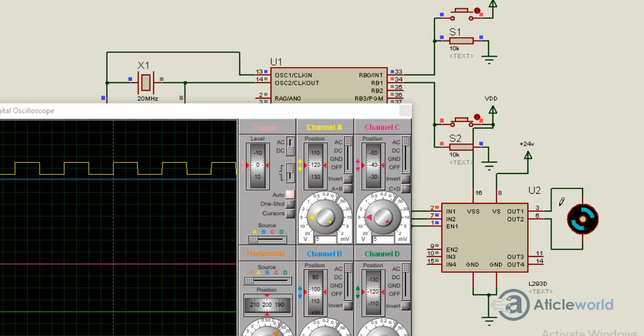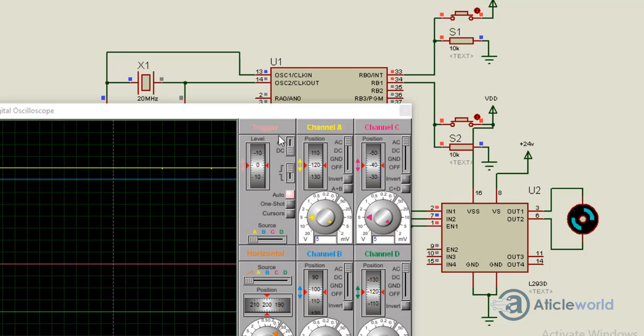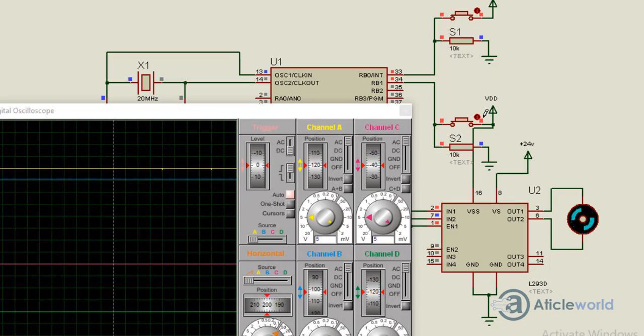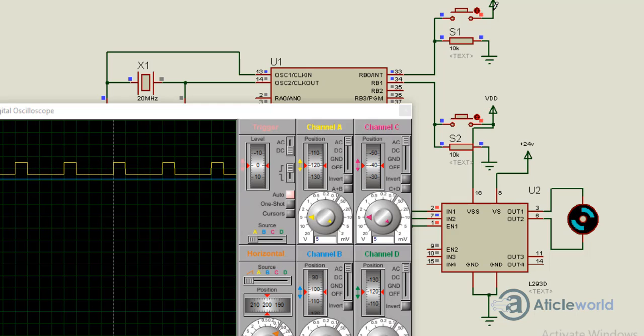When pressing switch S1, the duty cycle will be approximately 100%, and you can see the motor speed. I have written an article on how to control a DC motor using PWM with the PIC microcontroller. I'll mention the article link in the description.